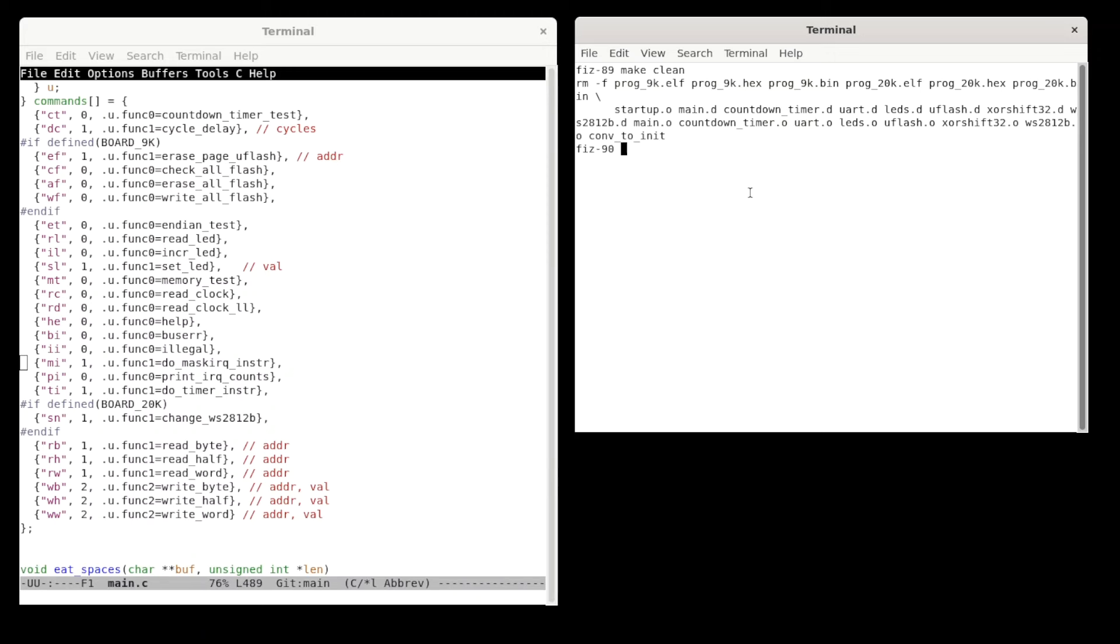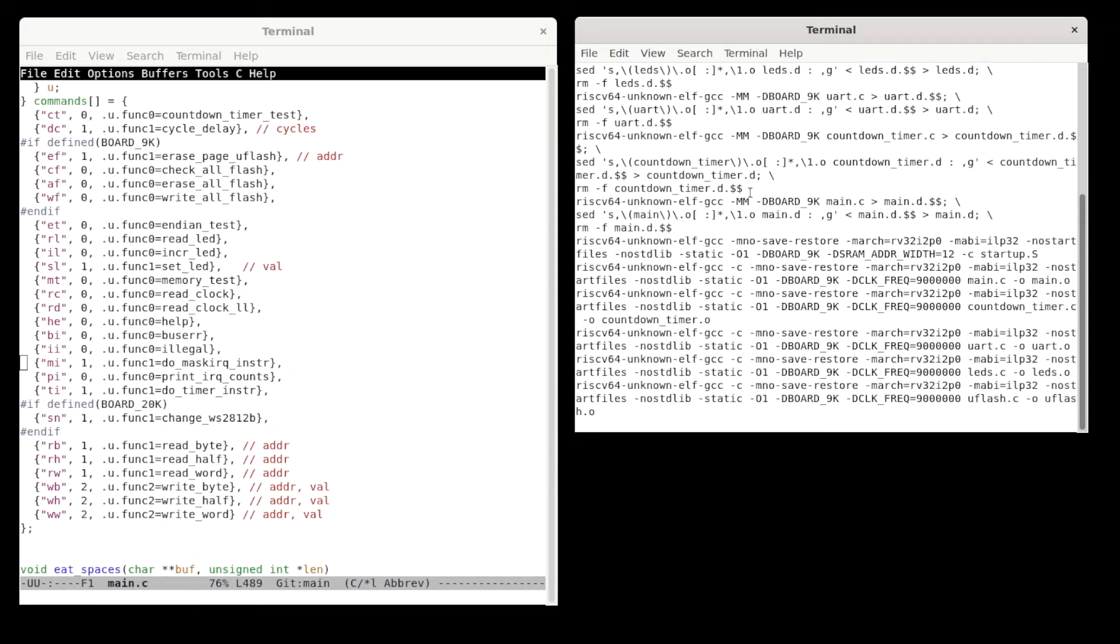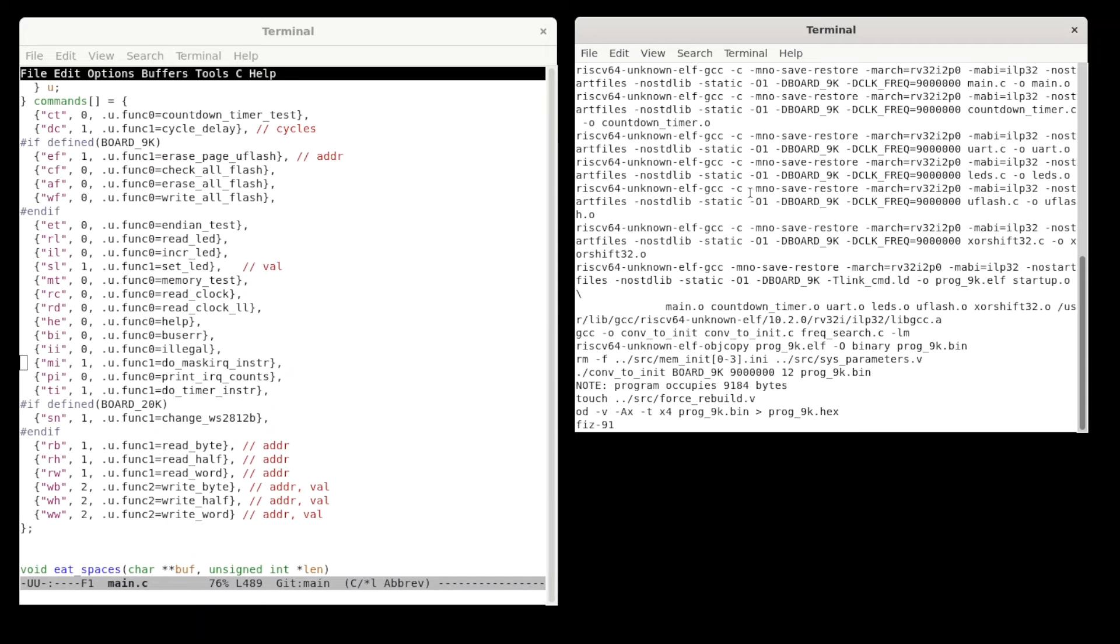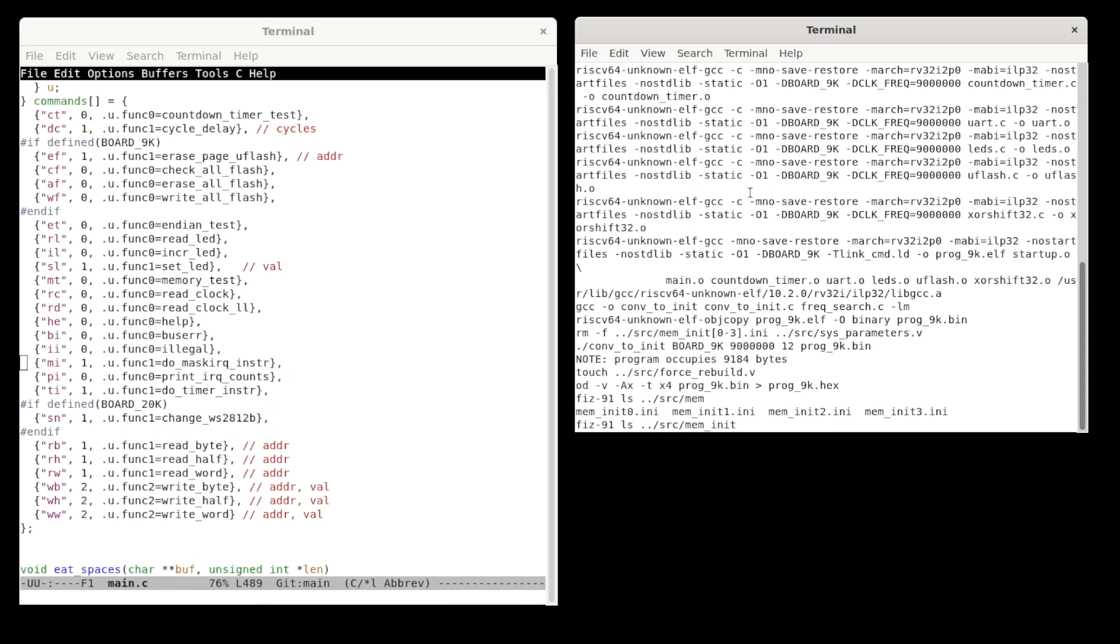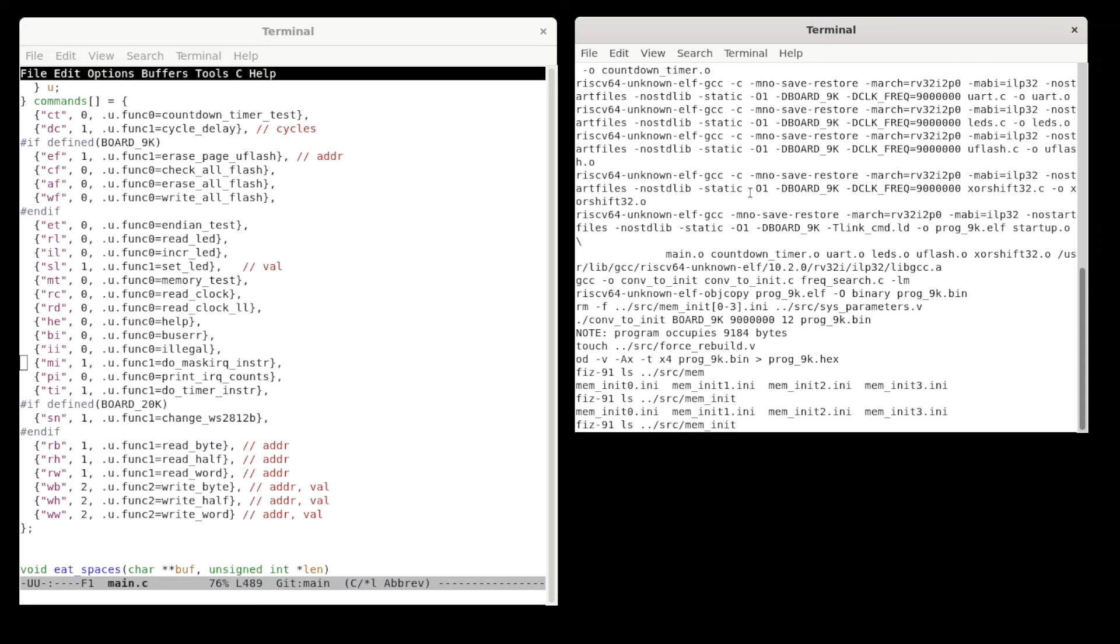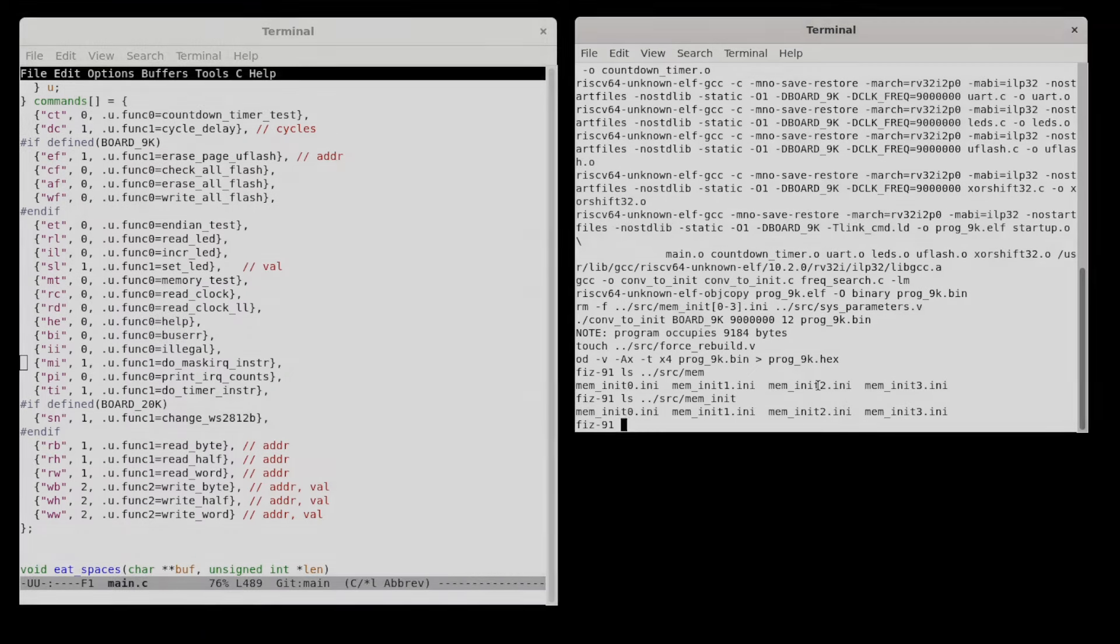But then to do the build for a particular board, just do either make 9K or make 20K. And that's the build. It doesn't take long at all. And so this creates these files in the Verilog source directory that contain the program. And so those get baked into the Verilog using those include files. So that's how the build process works.